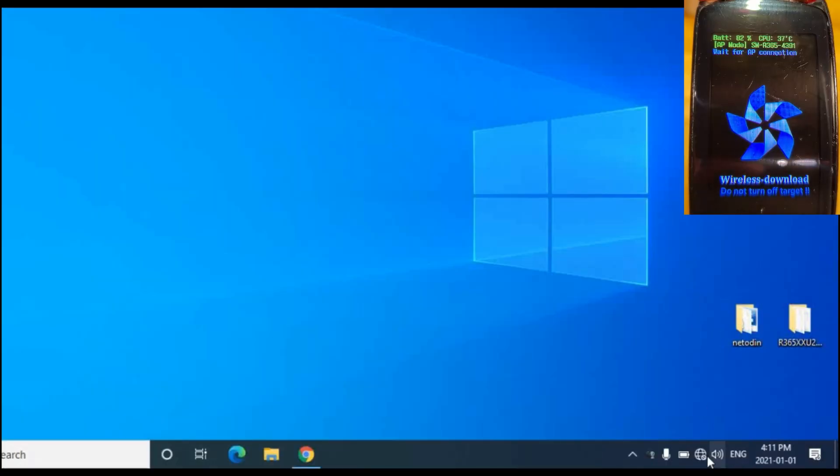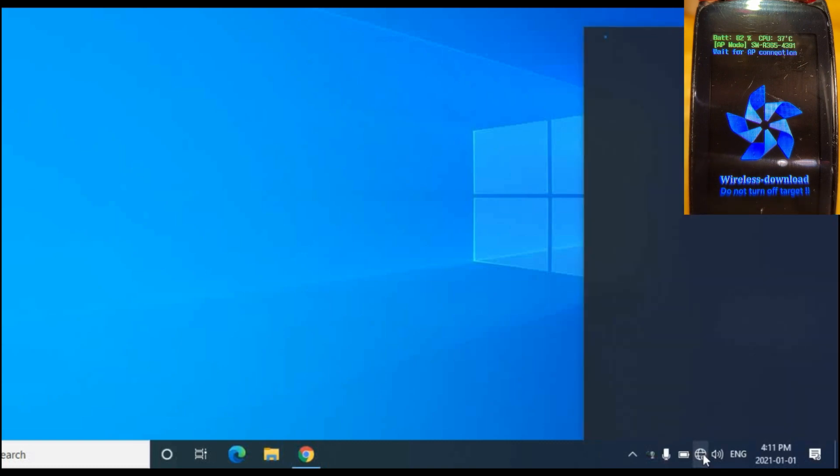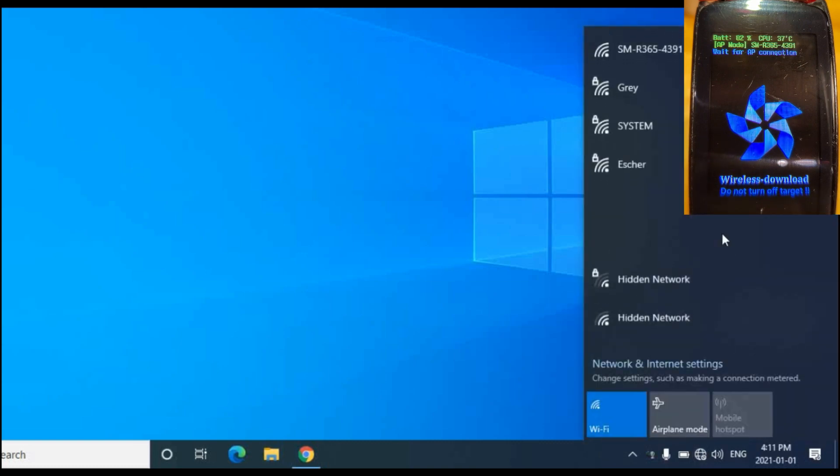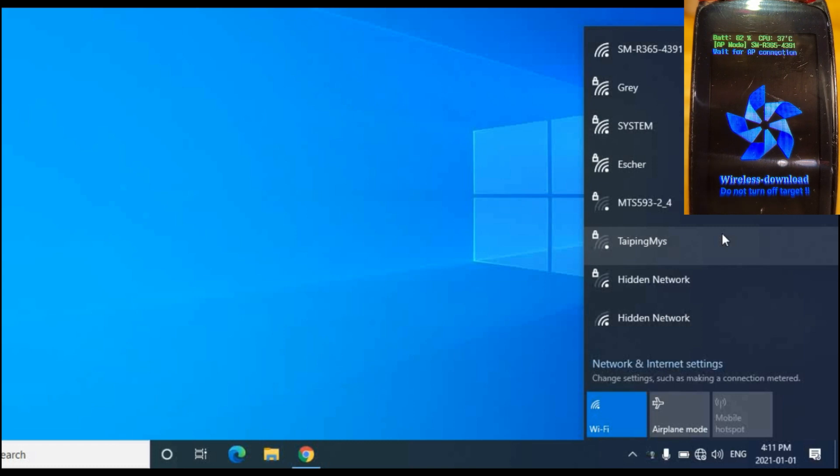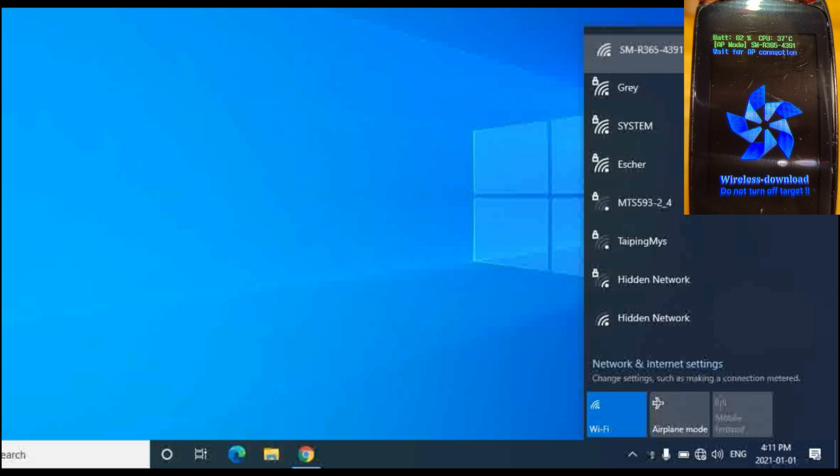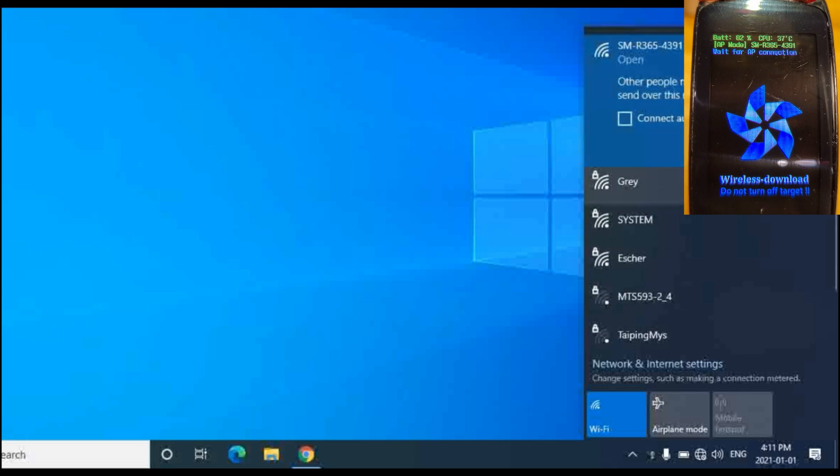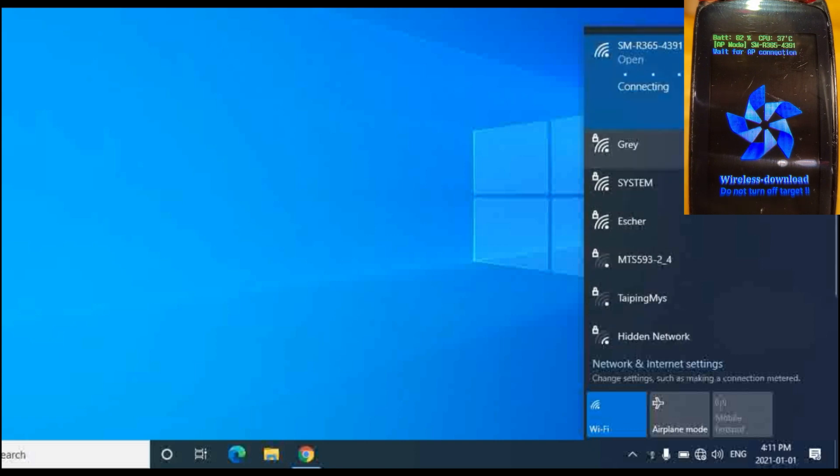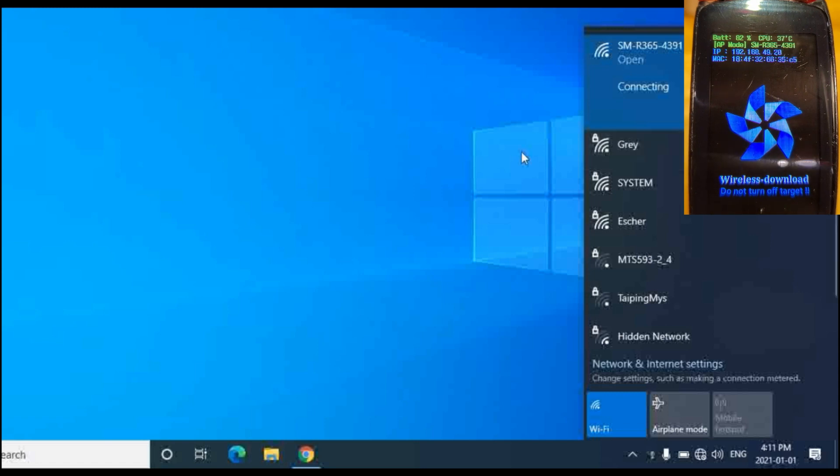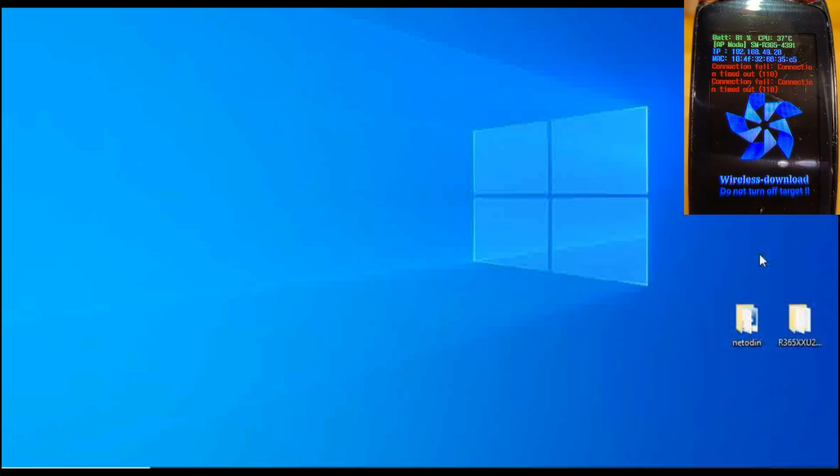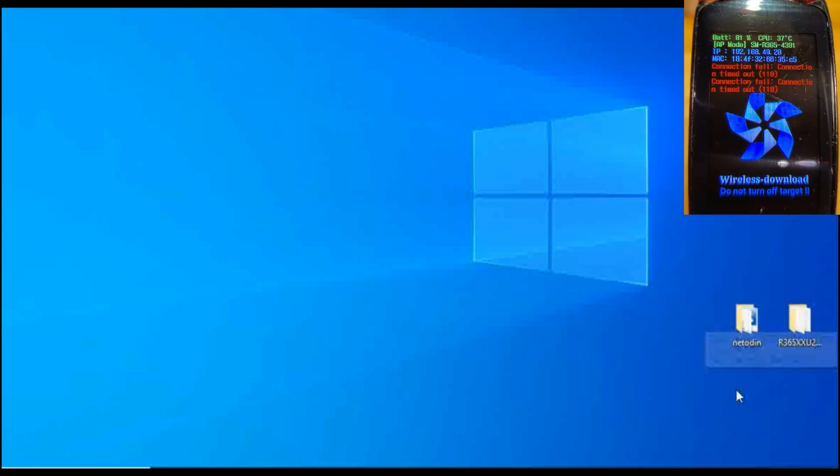Once we have the watch in AP mode, we need to go to our network connections here and we're looking for the SM R365, which is right there, and we want to connect to it. Of course when it connects it may say that it doesn't have internet connection, which is pretty obvious. Now we're connected.